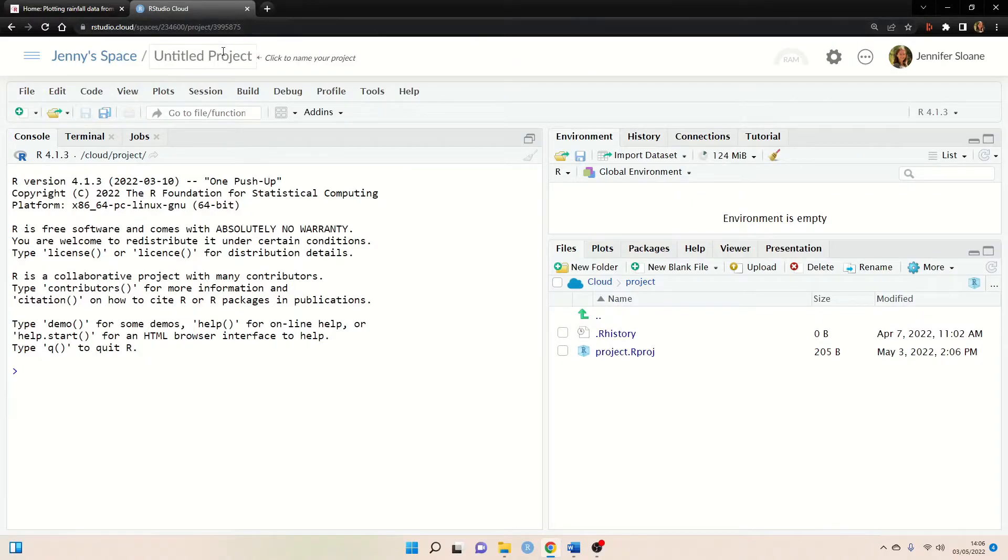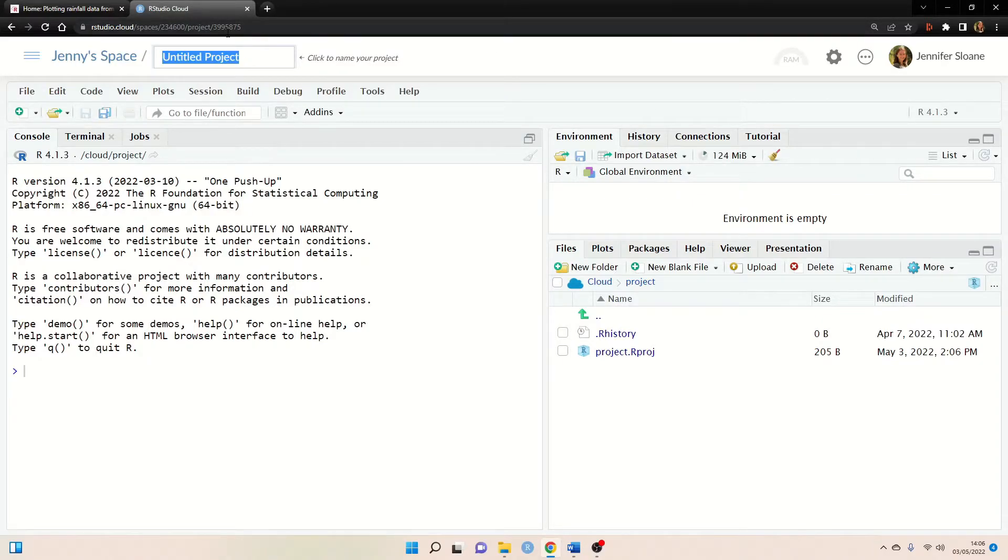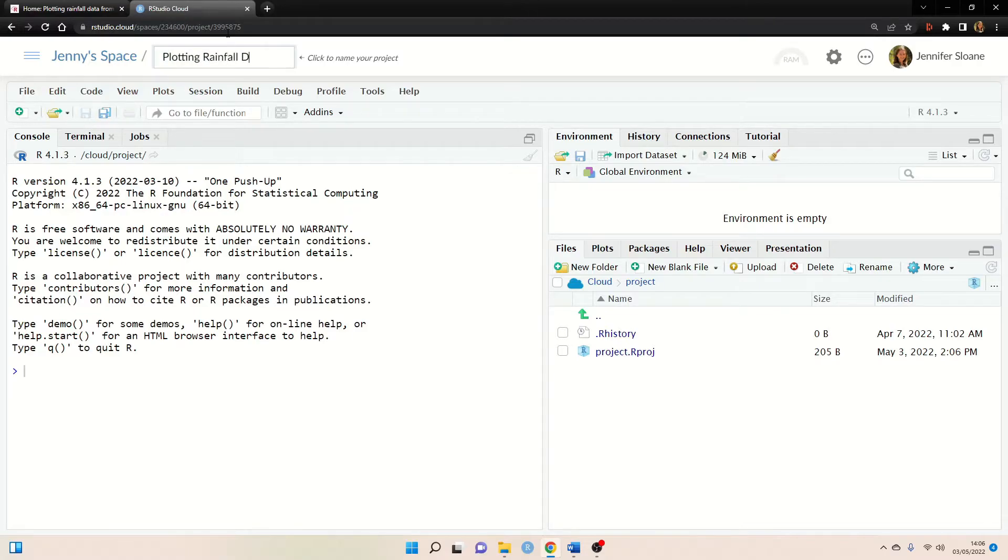Okay so here the first thing I'm going to do is give my project a name. So let's call it plotting rainfall data.